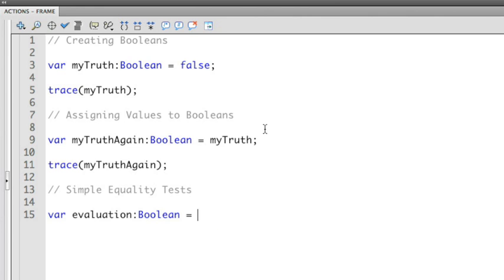And then give this a type of Boolean. I'm then going to use an equality operator to see if the number 2 is equal to the number 2. The equal sign is the assignment operator. We've been using that throughout all the different videos we've been doing here.